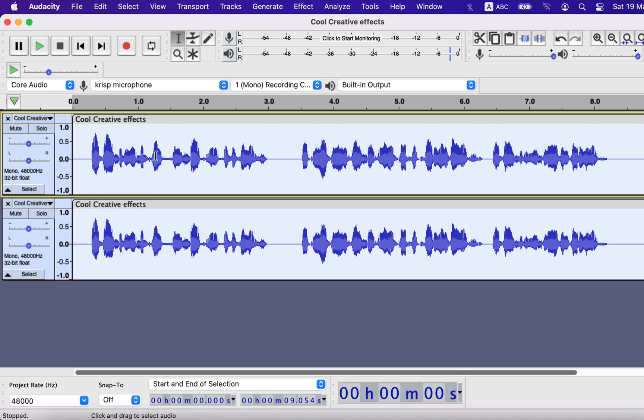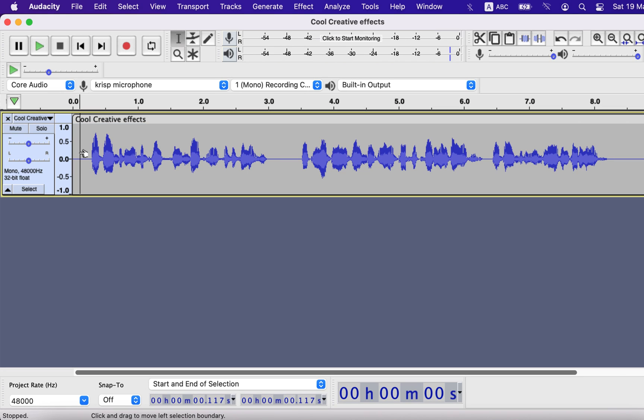When you duplicate tracks, the overall loudness will increase, so you have to normalize based on the loudness of the original track. I will undo this and let's listen a bit to check the loudness level of the original track.